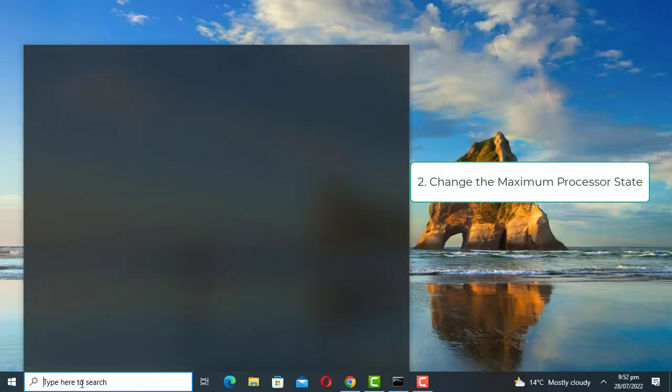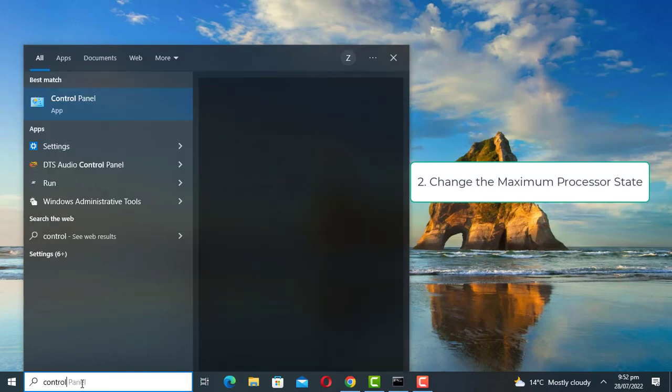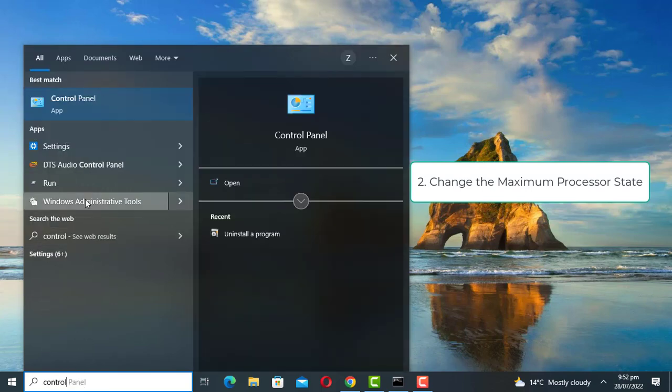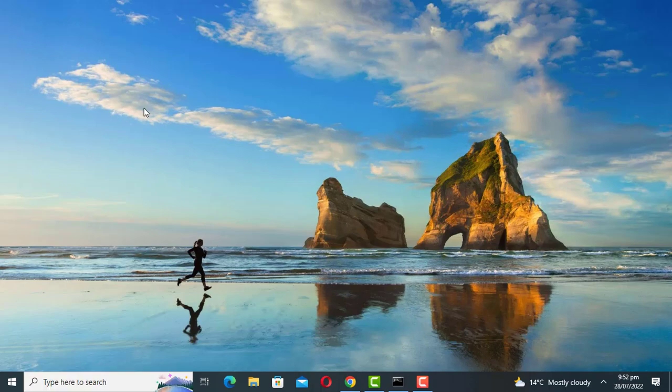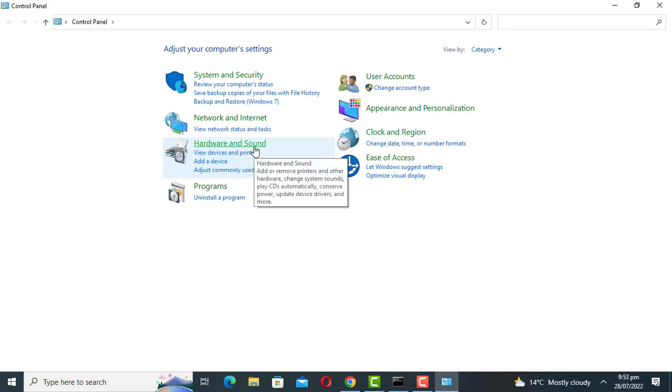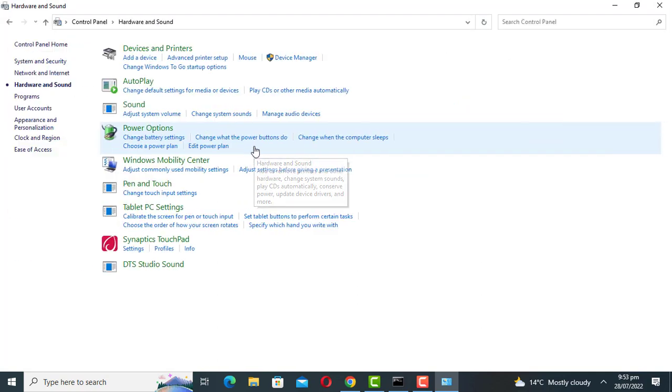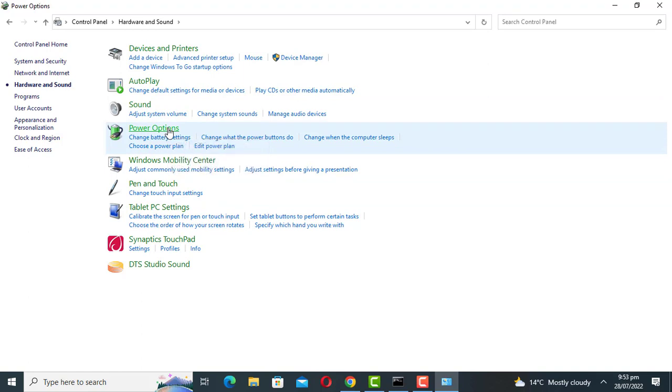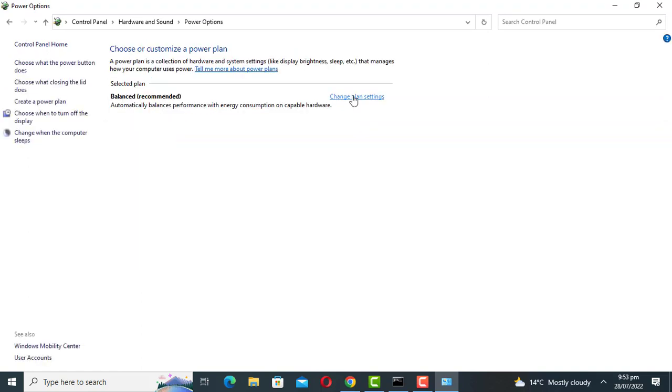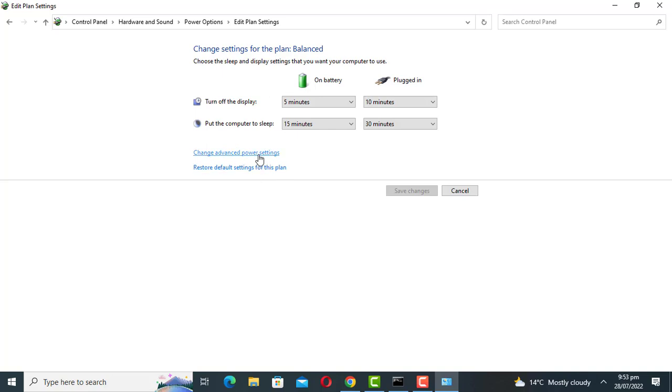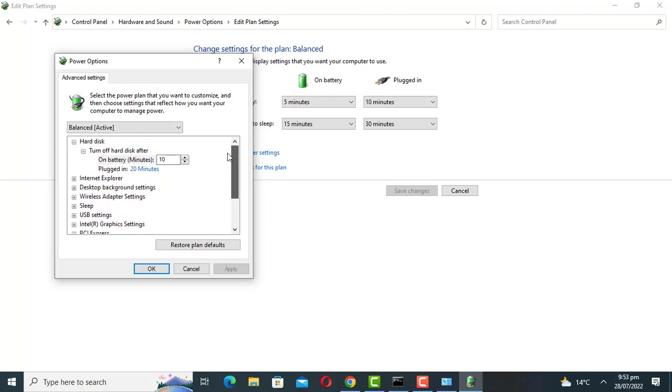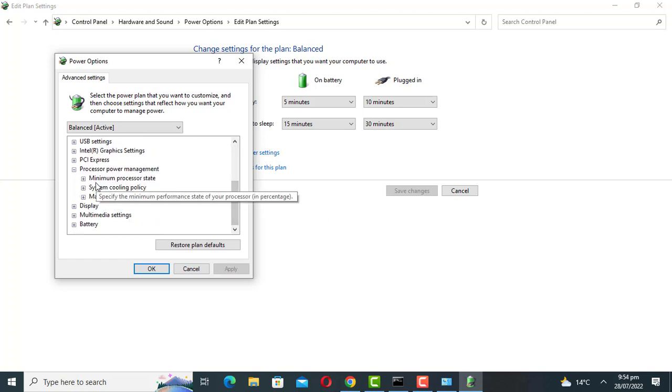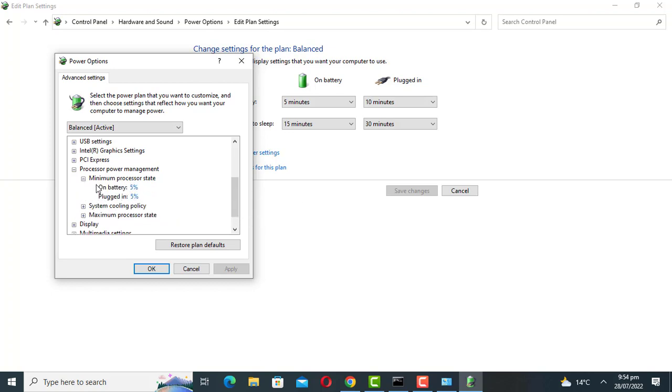You can limit CPU usage by changing the maximum processor state. Reducing the maximum power state of your processor can limit the overall usage. It can also prevent your PC from overheating if you are using resource-intensive applications. You can for example change the maximum processor state to say 85% for both the on battery and plugged in options.